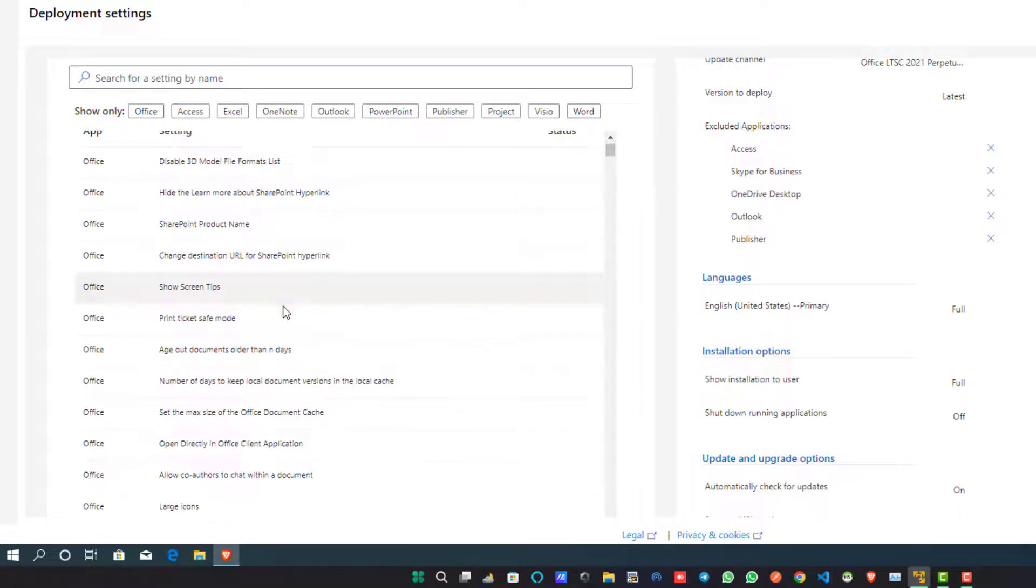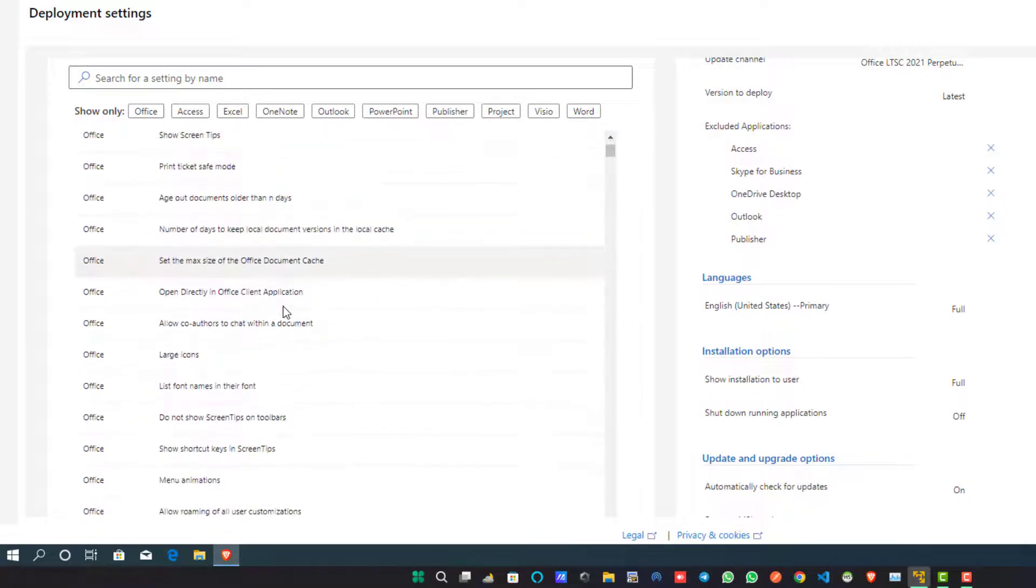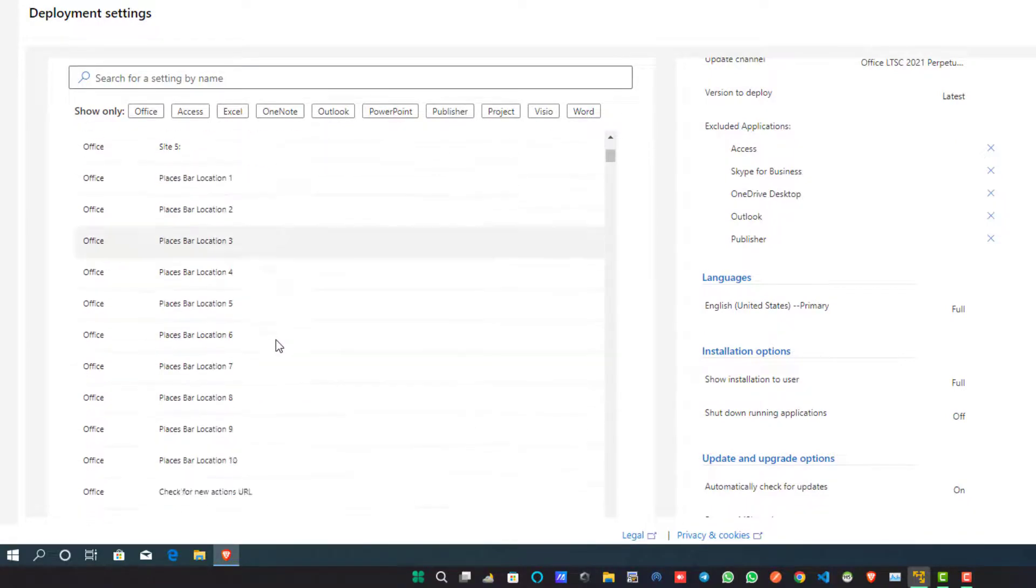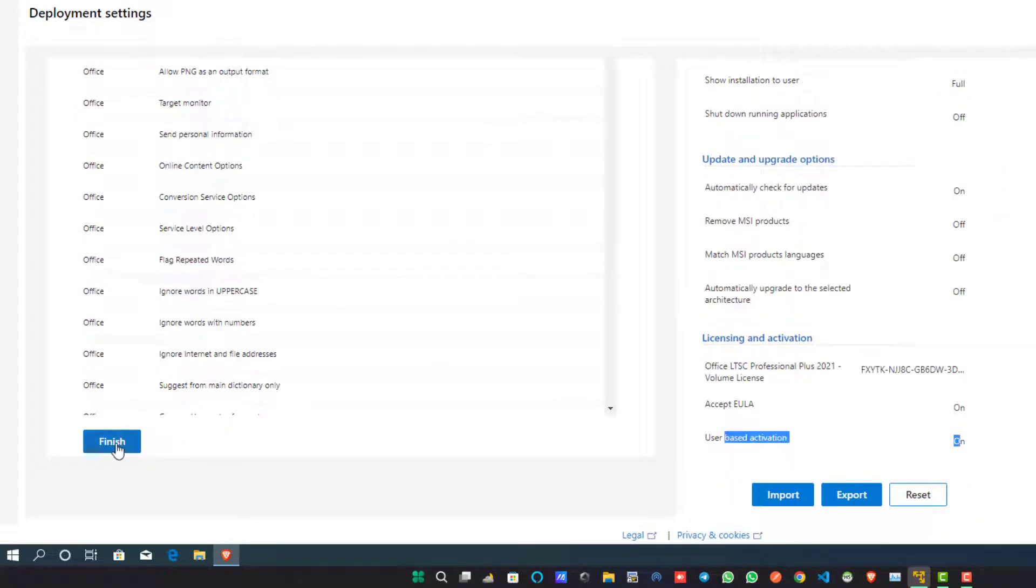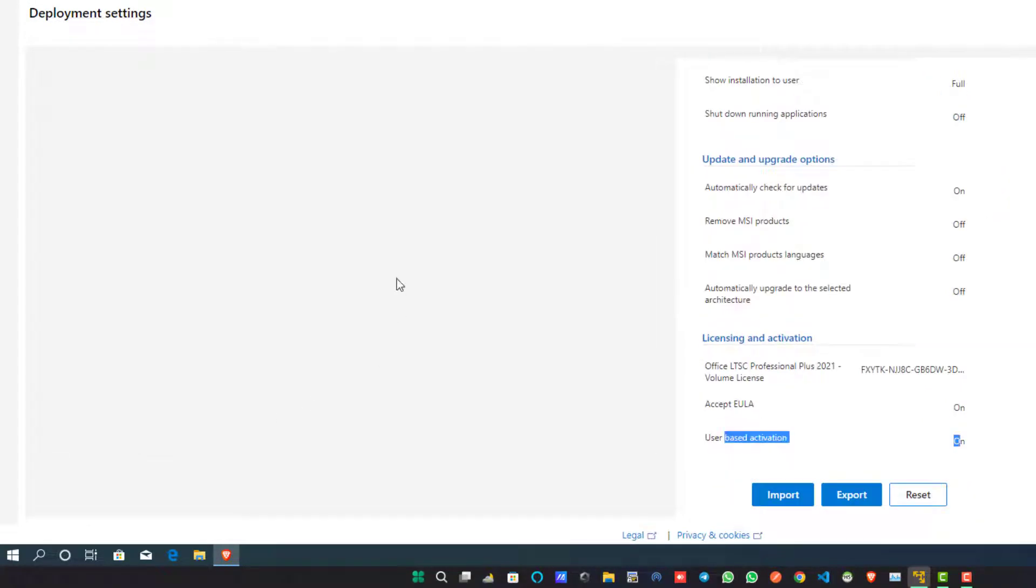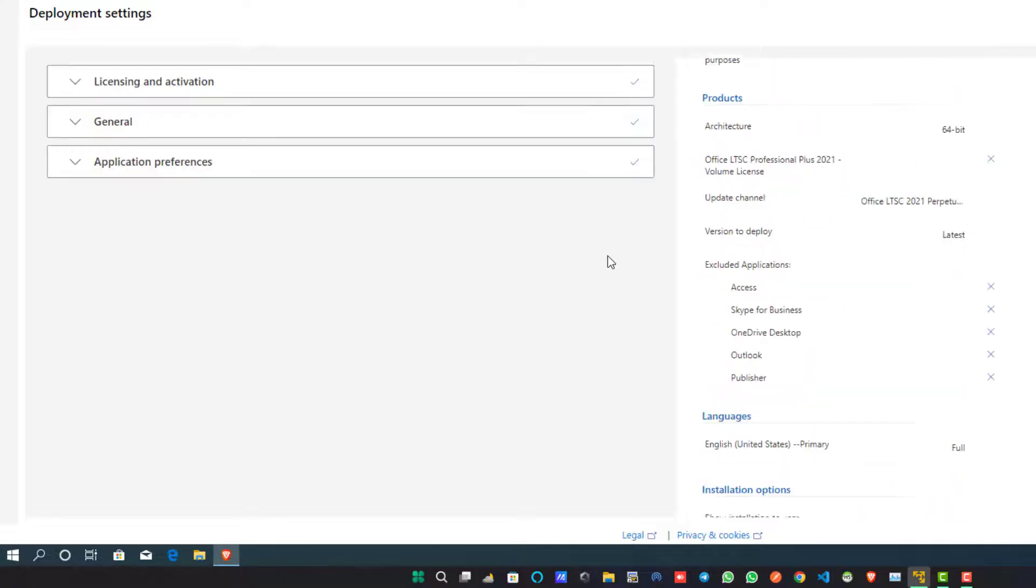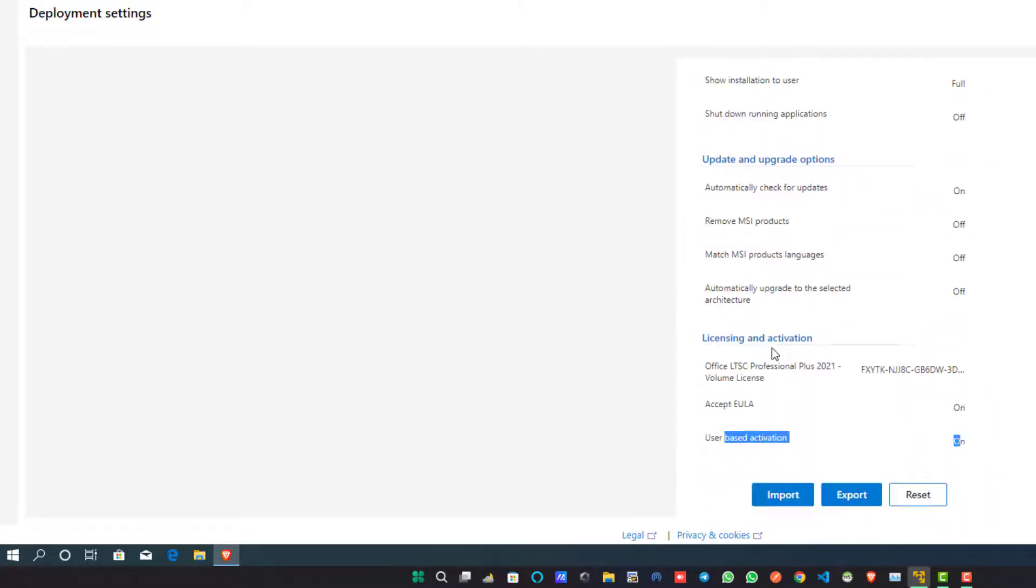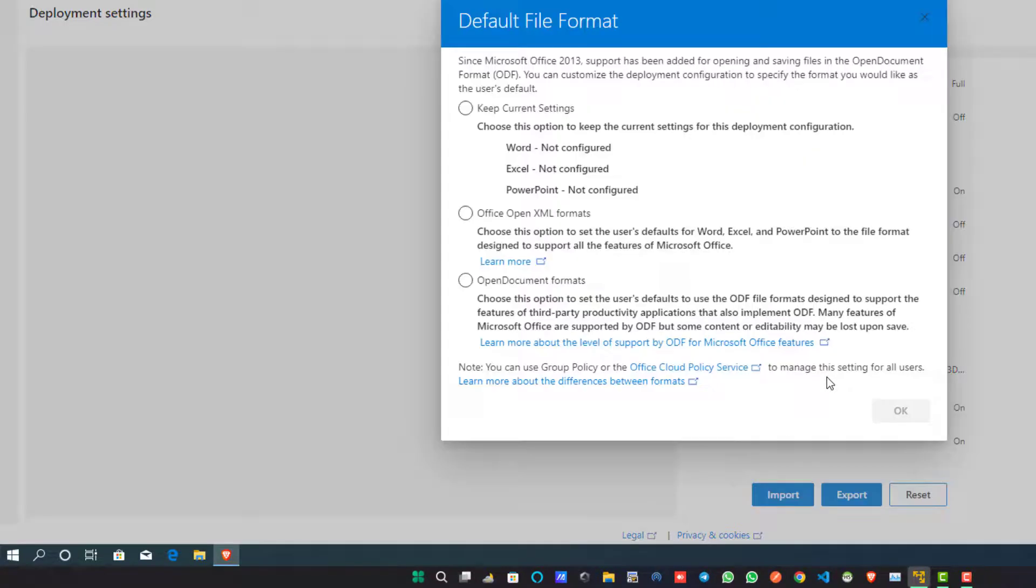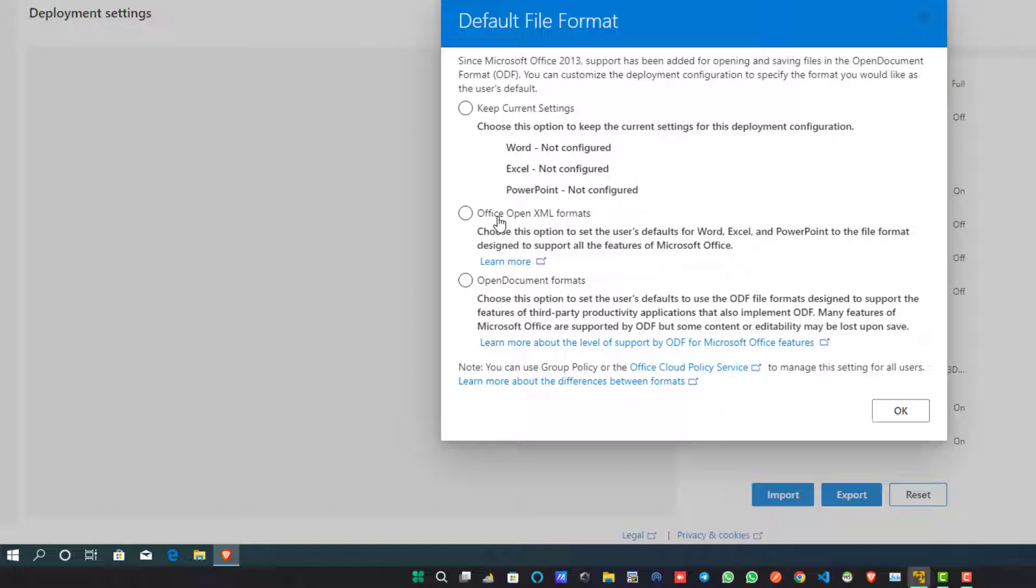Now check Application Preferences and review all of the settings you have configured. Once you complete your review, go to the Export button and click on it. When you click on the Export button, another dialog box will open. Here in this dialog box, simply click on Office Open XML Format and click on the OK button, which is shown on the bottom of this dialog box.